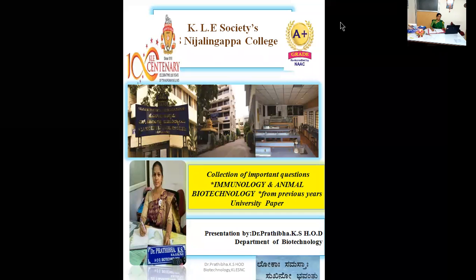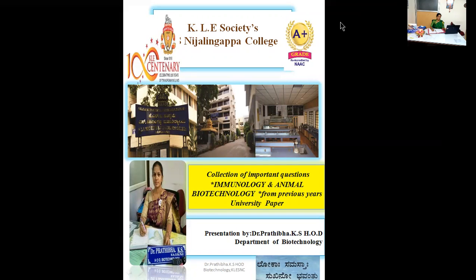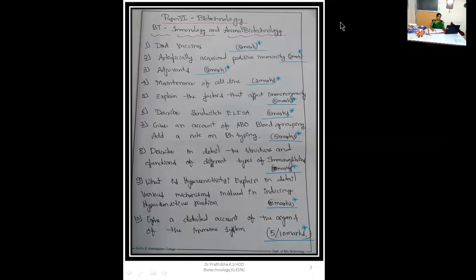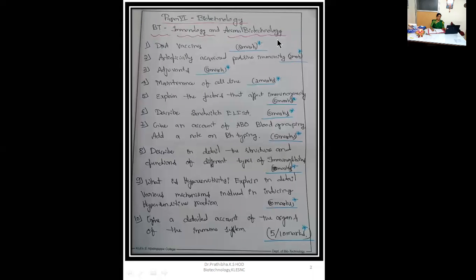Good morning boys and girls. Today in this lecture talk, we'll be going through important questions from immunology and animal biotechnology, paper 6. I have collected here the questions from previous year's Bangalore University paper. Today you are going to understand about the collection of important questions from the Bangalore University paper. Let us go through the questions of immunology and animal biotechnology.